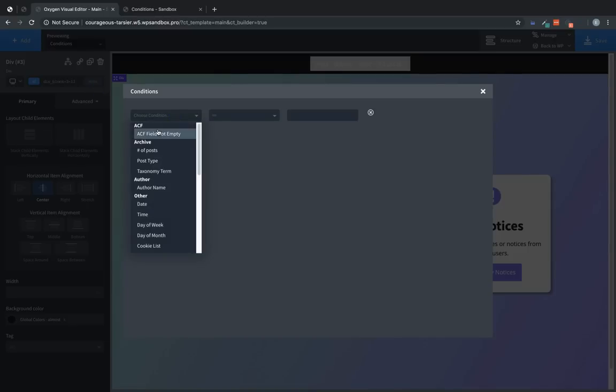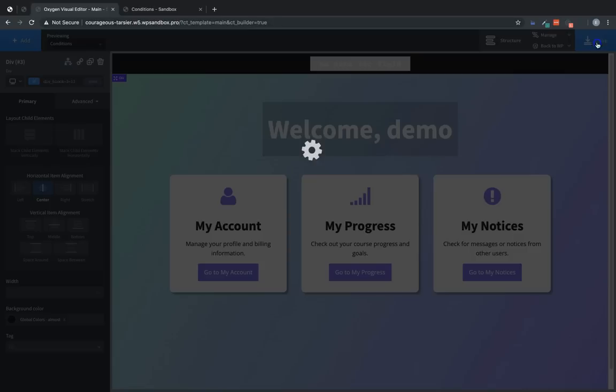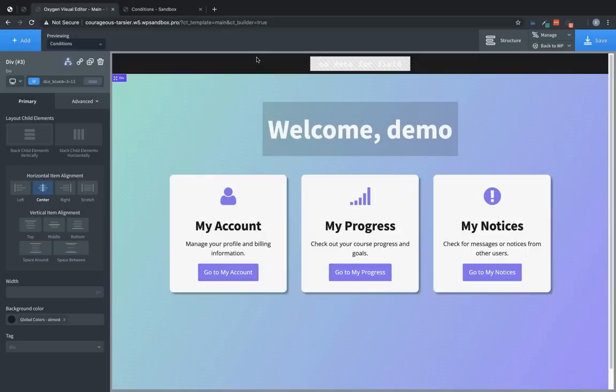And then we're going to look for our new condition that we've set up, which is this ACF field not empty. And then for the custom value, we'll type the name of the field that we want to check for data. So in this case, it is called notice_banner. So that is pretty much all we need to do. We'll save that.